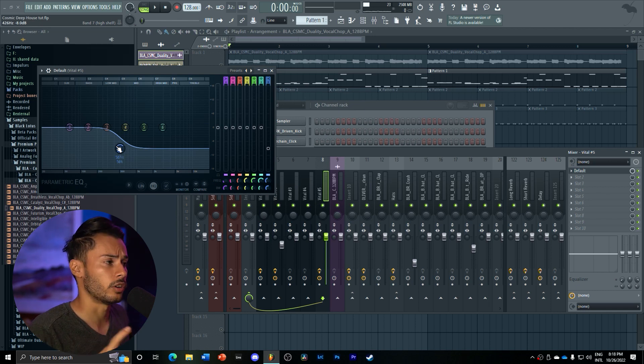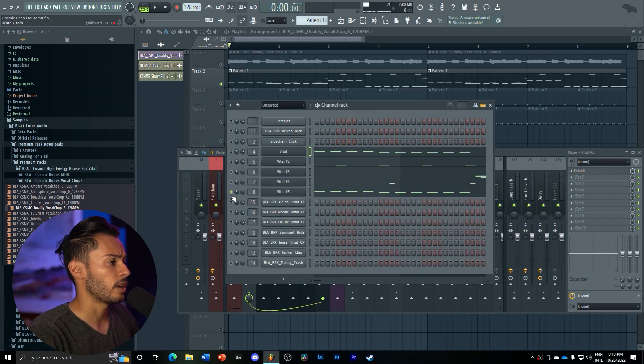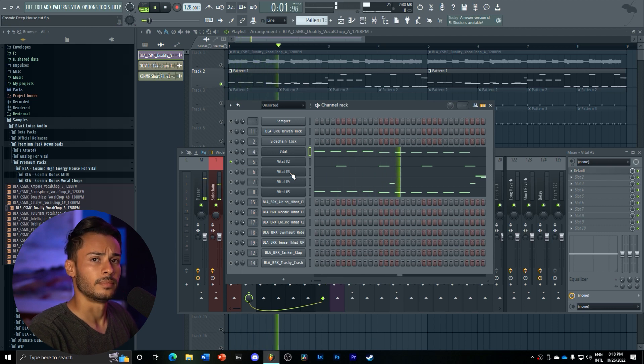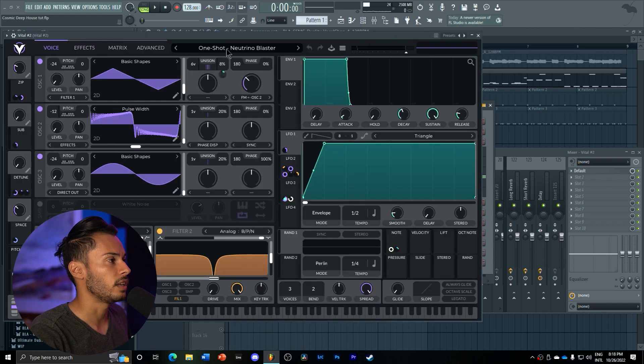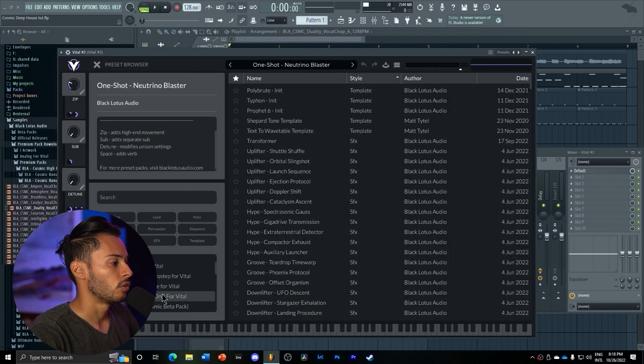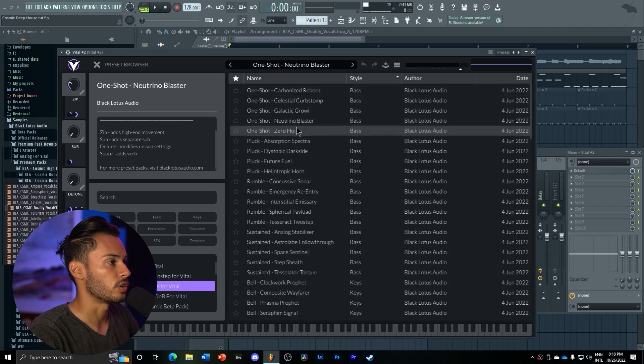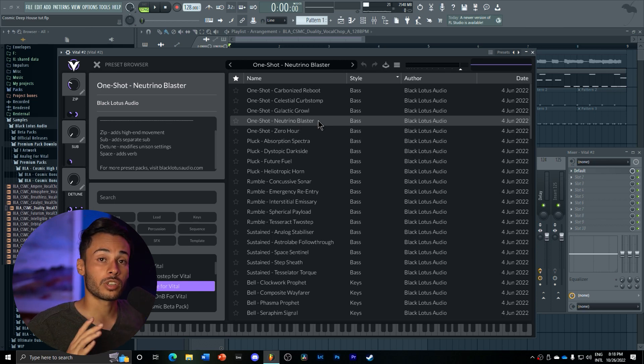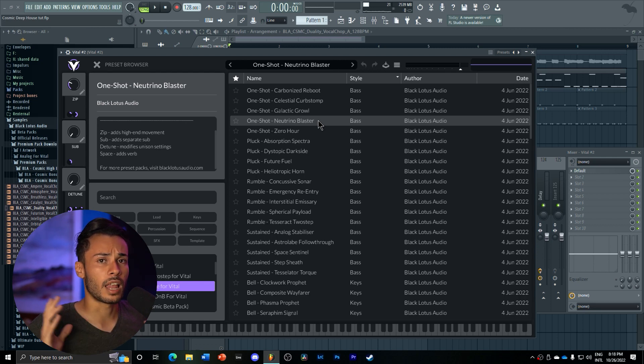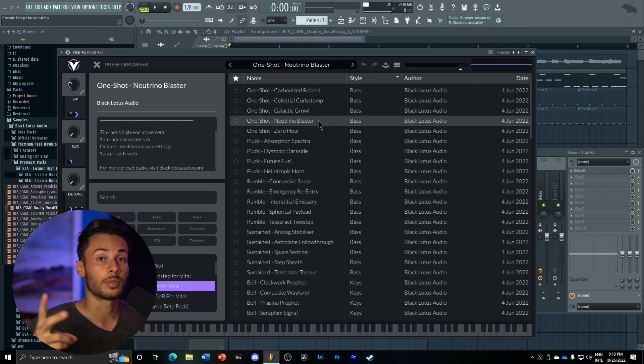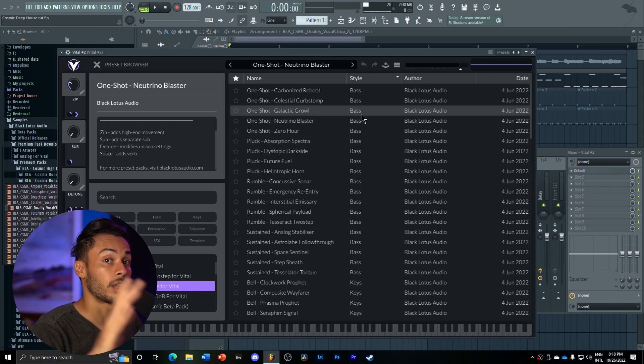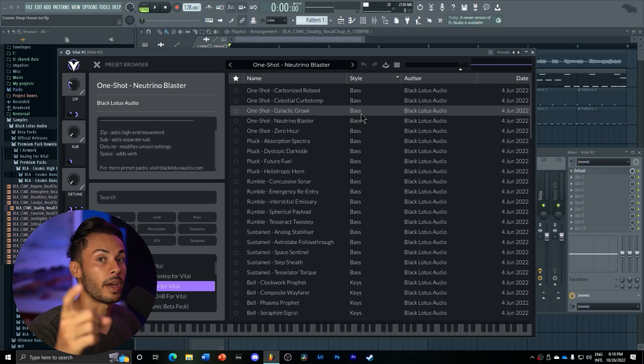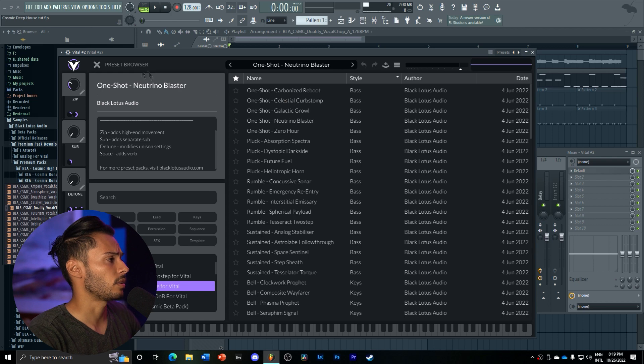Next we have this really cool filler bass, very festival style hyper lead. It's a one-shot. We go into our Cosmic folder, Cosmic House for Vital, sorted by bass. We got our one-shot neutrino blaster. This one-shot is really cool. It can be used for so much because it has that really nice hyper lead laser tone that is very present in a lot of house tracks, dubstep tracks. EDM uses a lot of these. Thank you, Black Lotus Audio.